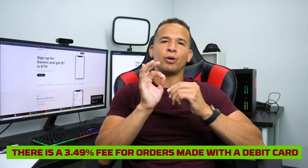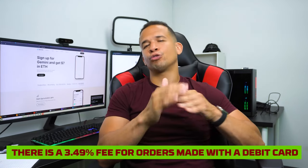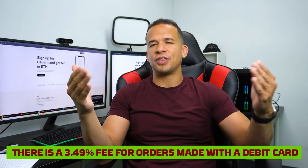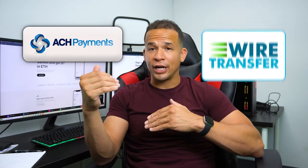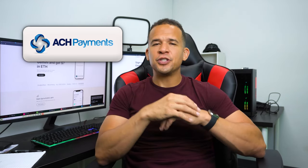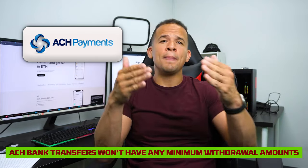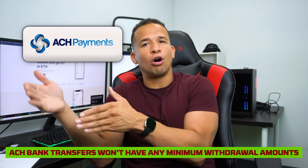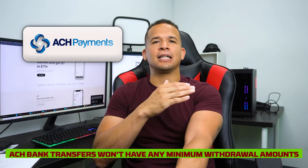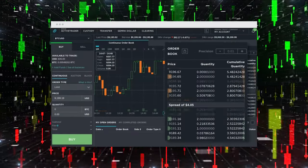Plus, there's a 3.49% fee for orders made with a debit card, so try to avoid that if you can. Instead, you'll get the option of making an ACH bank transfer or a wire transfer. I'd recommend doing an ACH bank transfer because it'll let you carry out deposits and withdrawals as well as instant purchases. Plus, ACH bank transfers won't have any minimum withdrawal amounts and you won't get hit by withdrawal fees either.